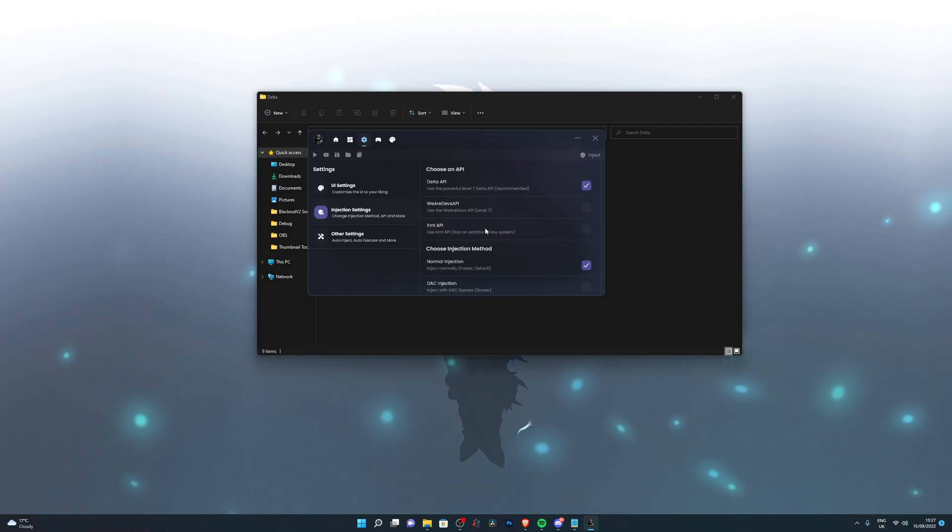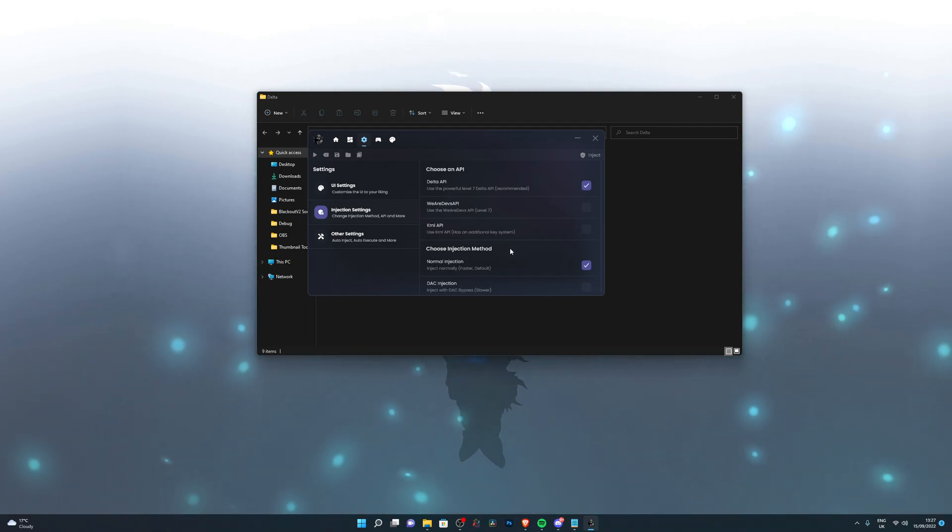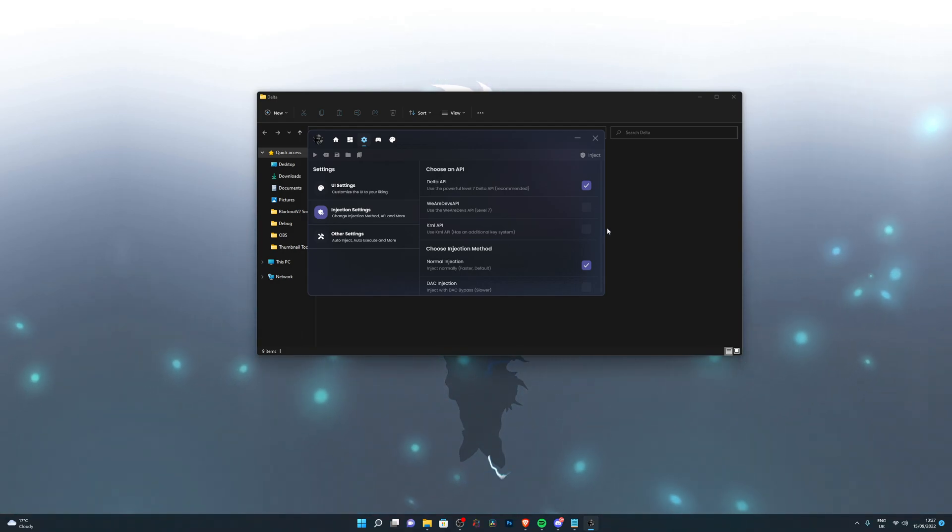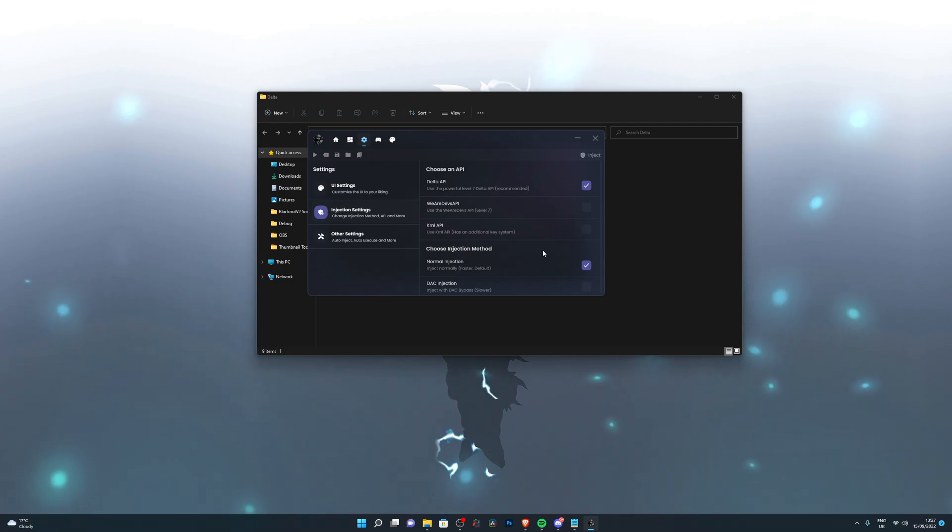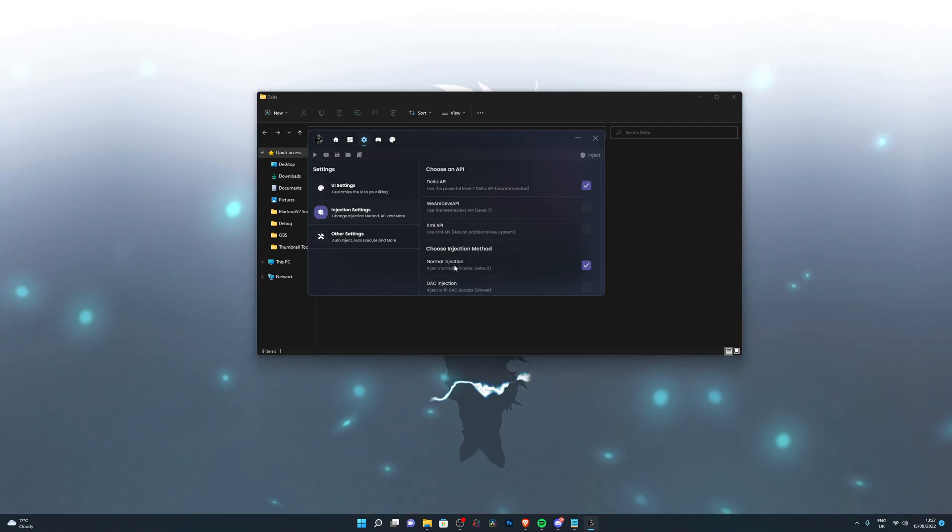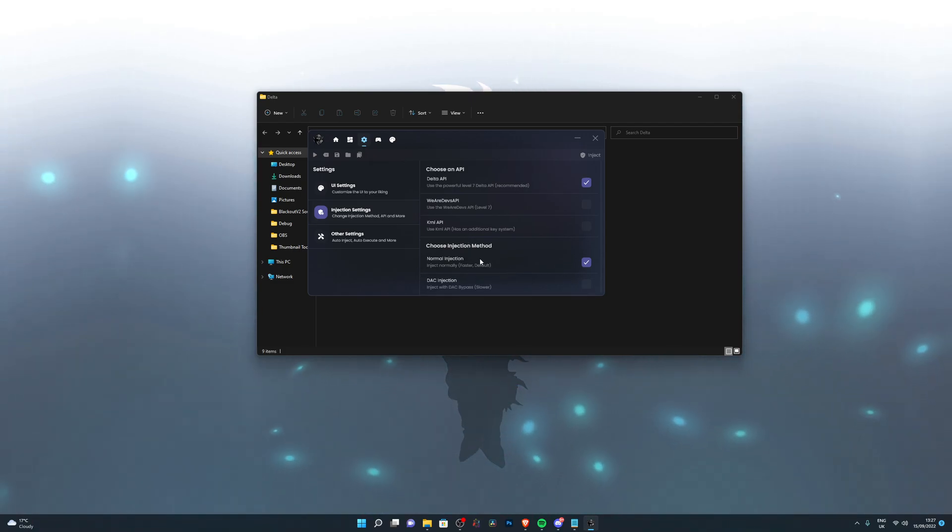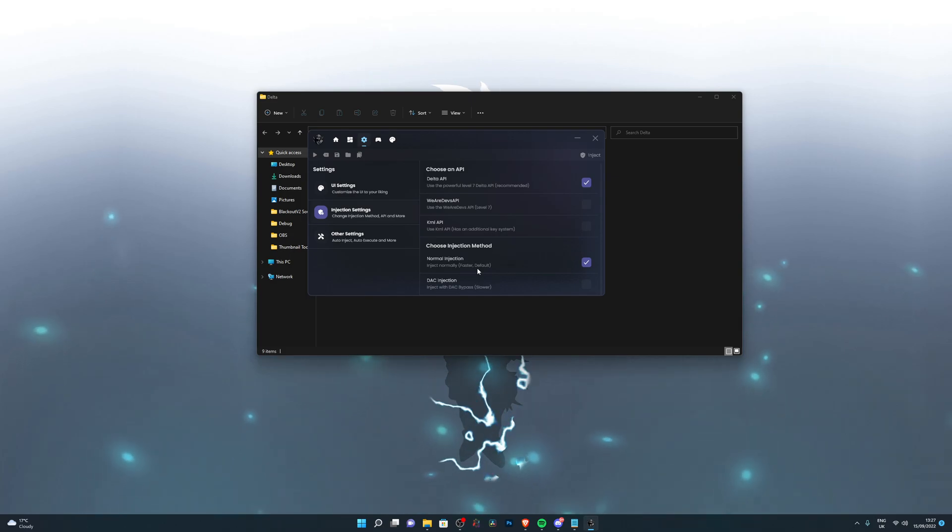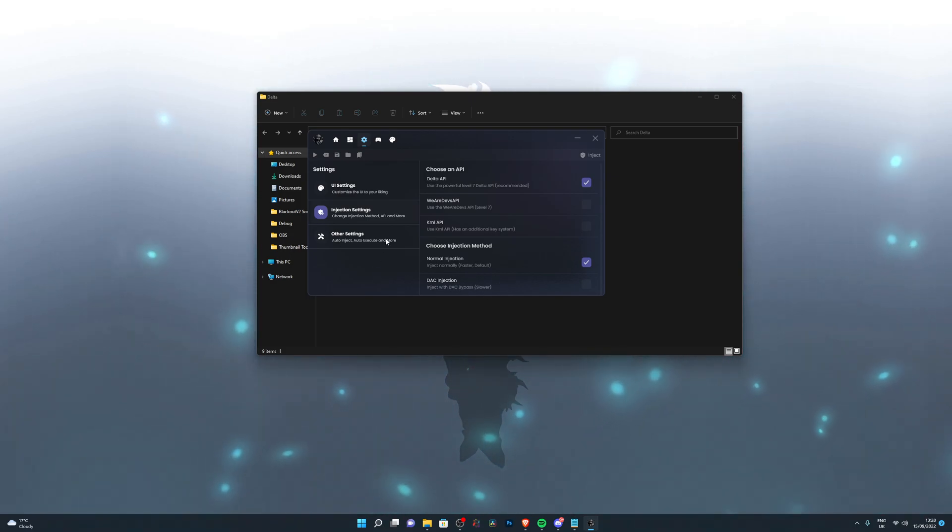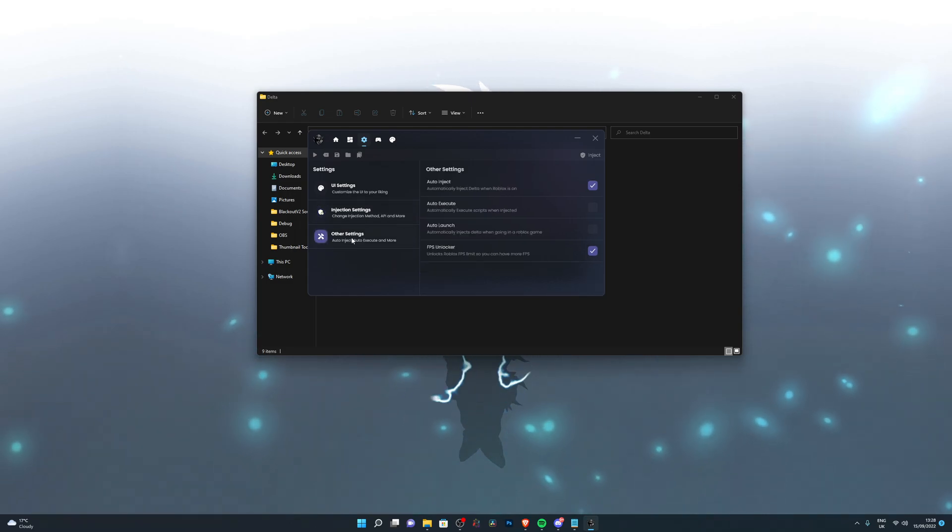Also with the kernel API, it would ask you to do the key system because kernel has a key system. So if you use the API, it will ask you to do the key system. I would recommend leaving this to default. This is a faster way of injecting into your game, otherwise you would have to wait a little longer. If you go into other settings, you've also got auto inject, which I personally like to use.